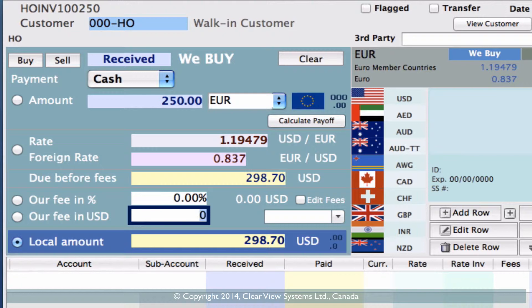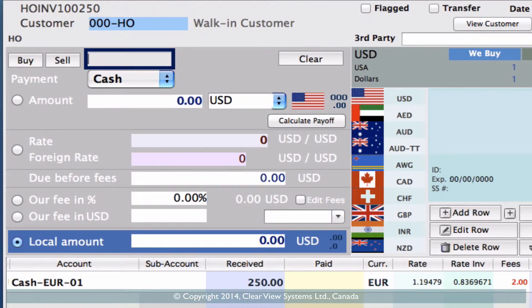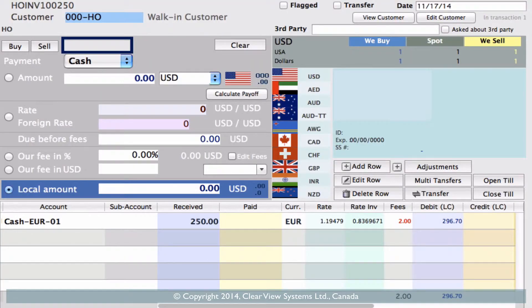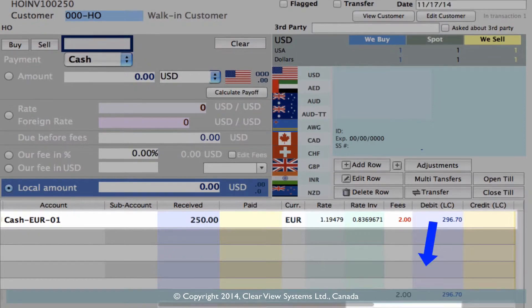This is where we can manually enter that fee. For this example we're just going to add two dollars into that field. When we hit tab one more time you'll notice the amount we're going to pay out is $296.70, because it's taken into account the two dollar fee. To finish off this transaction we just click 'add row'. You'll see a line item appear below showing that we're in cash register 01, receiving 250 euros, charging a two dollar fee, and paying out $296.70 in US dollars.